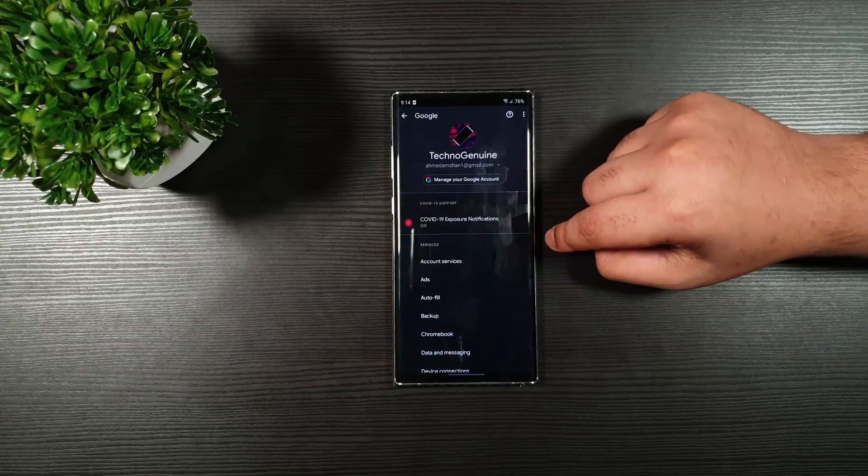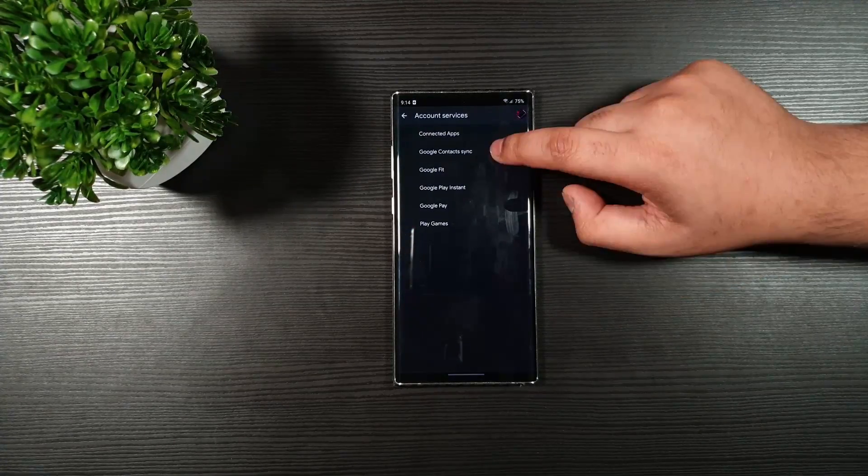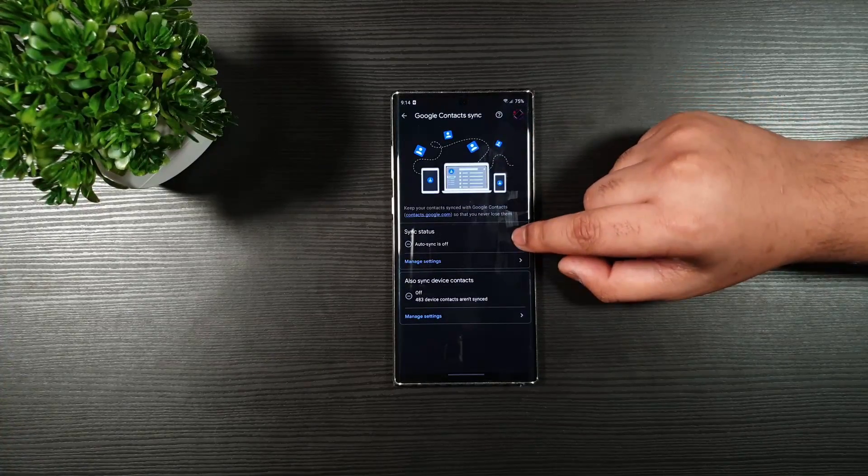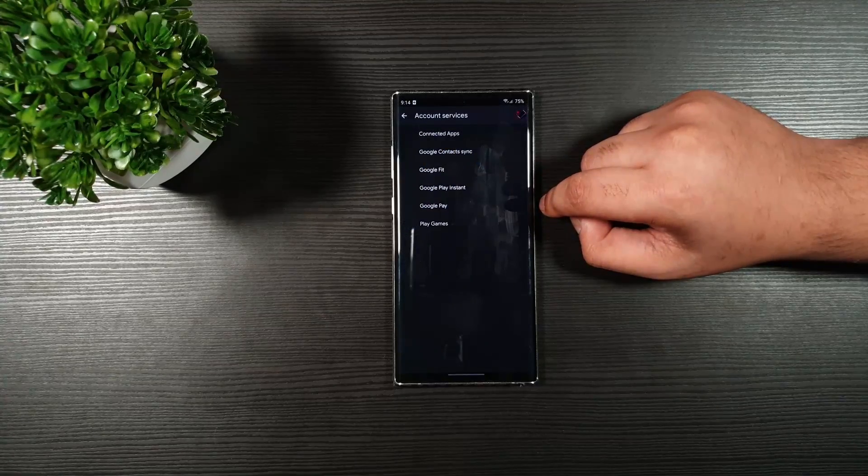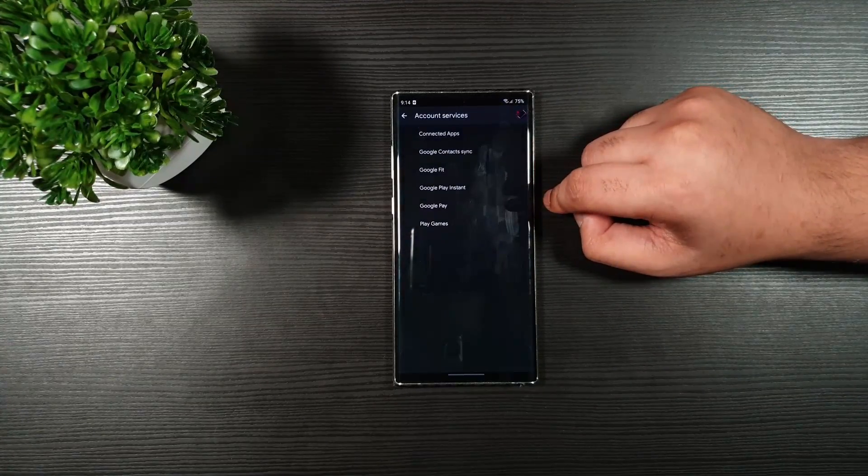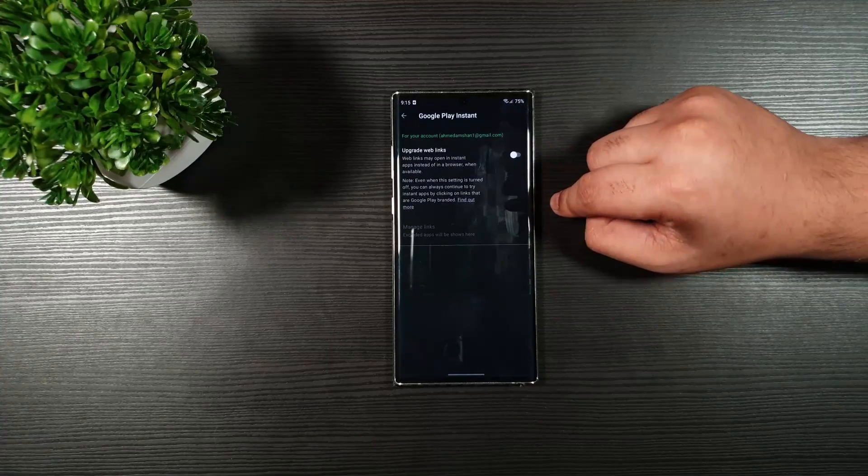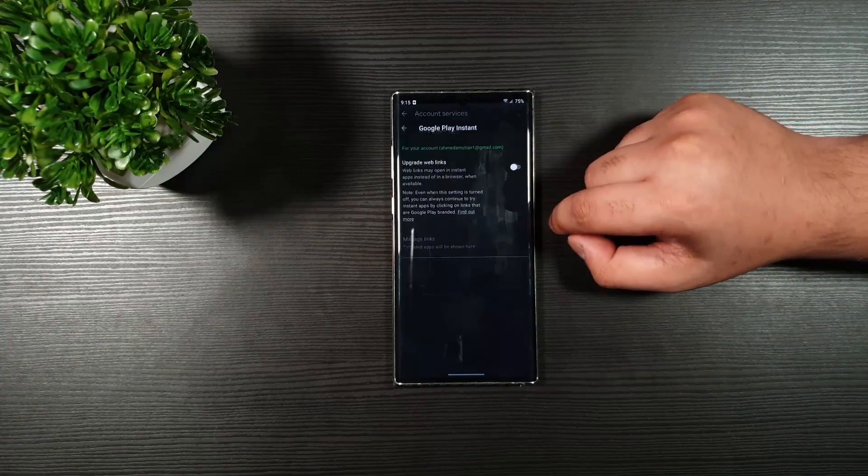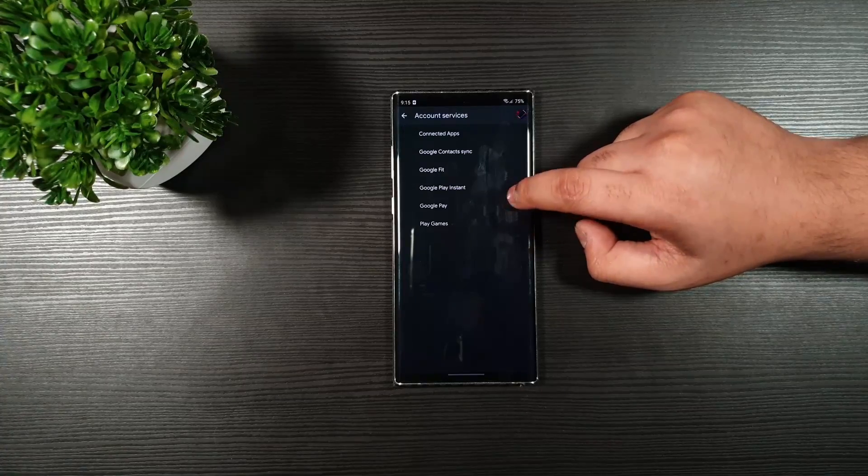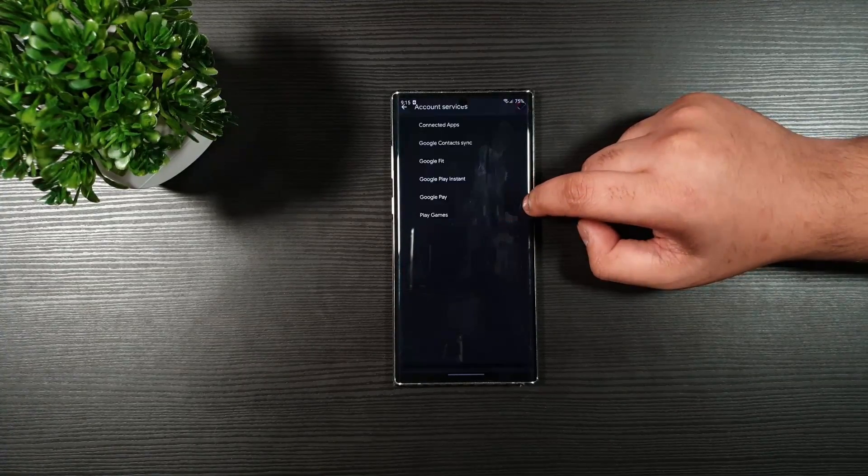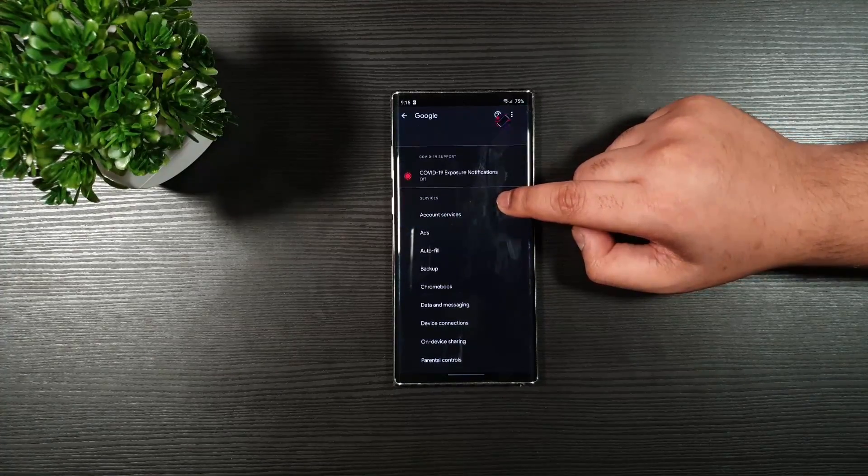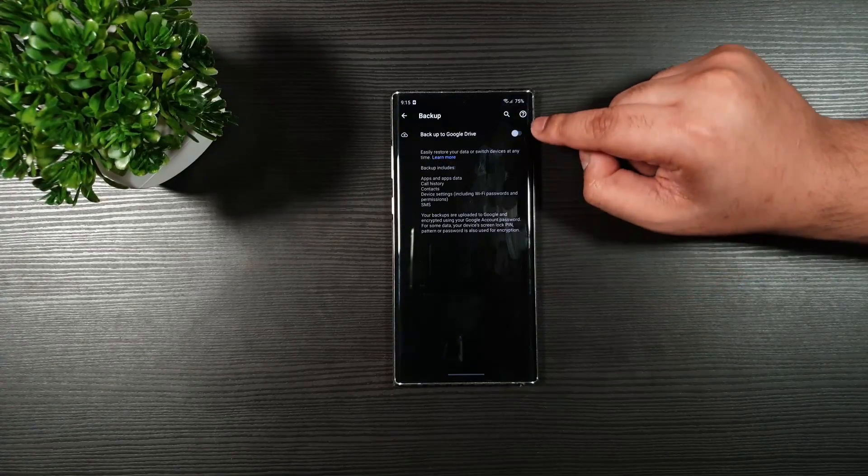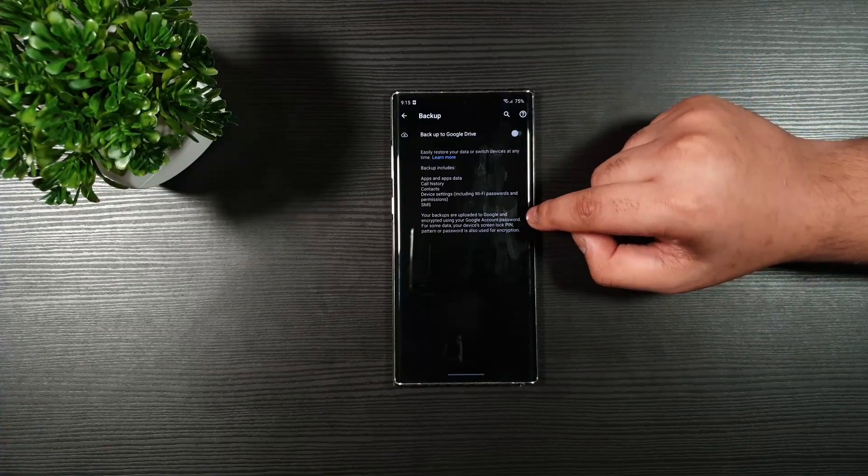On Google Services. Go to Account Services. Google Contact Syncs. Make sure that you toggle these both off. Google Fit. Google Play Instant. Toggle that off. Nothing here. Just going to go back very quick. Click on the Backup. Toggle it off. Only turn it on when necessary.